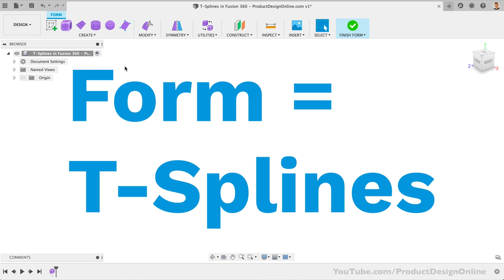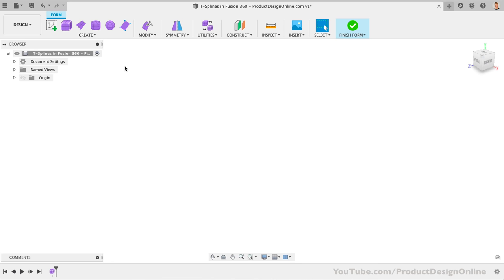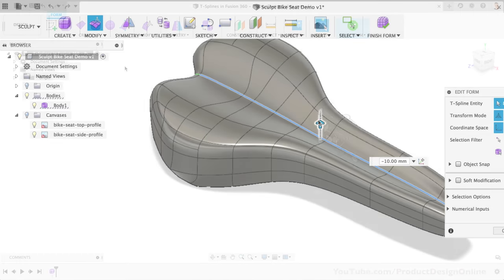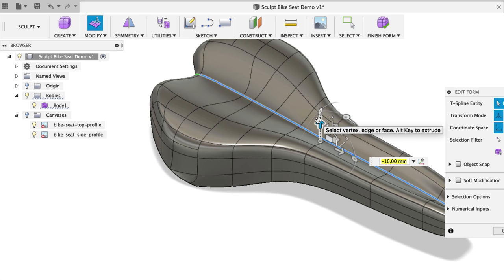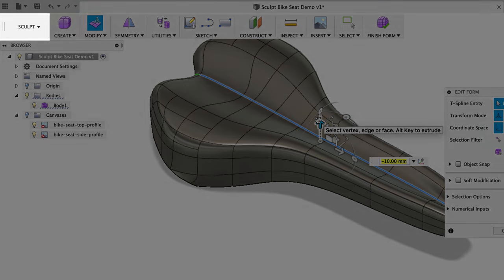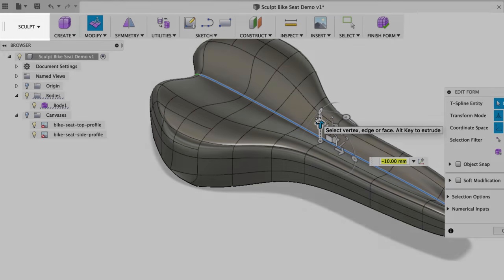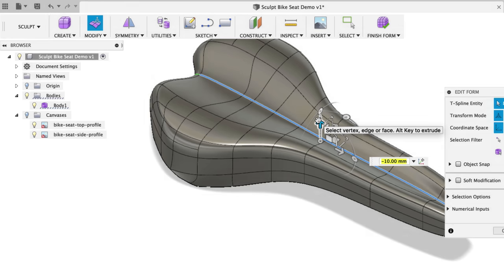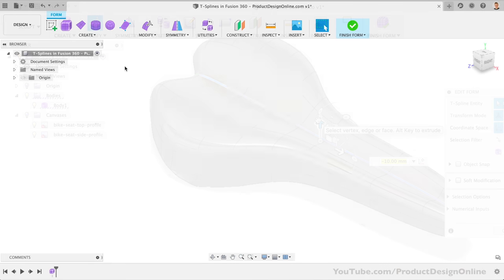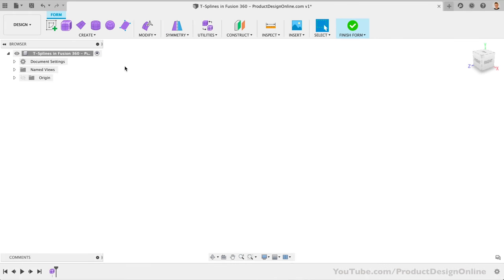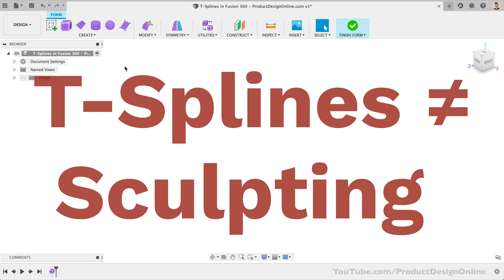You may hear some refer to Fusion 360's T-splines as sculpting. Now, this is in part because the T-spline environment used to be called the sculpt workspace. However, the term sculpting doesn't best represent the type of modeling that T-splines offer. It misleads many to think that they're working with a polygon mesh program, where one can simply drag their mouse around to digitally sculpt things.